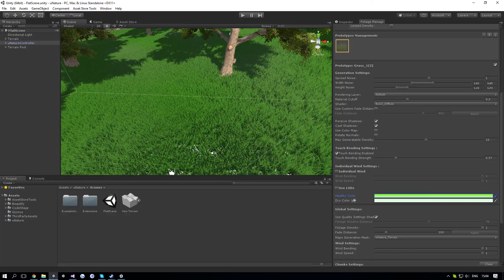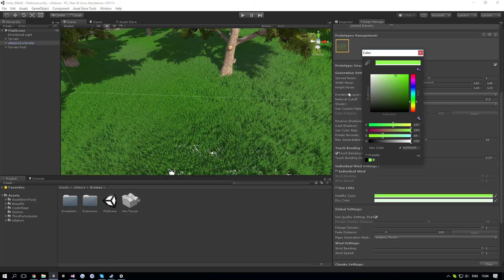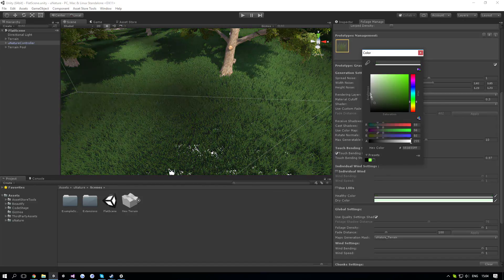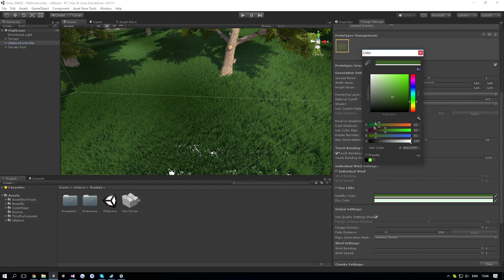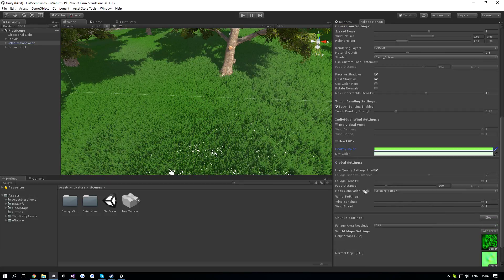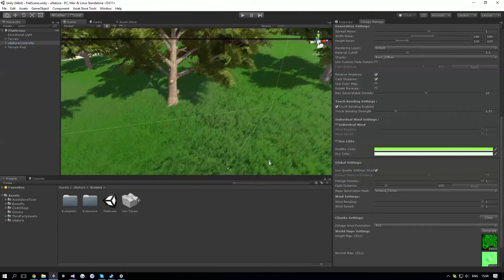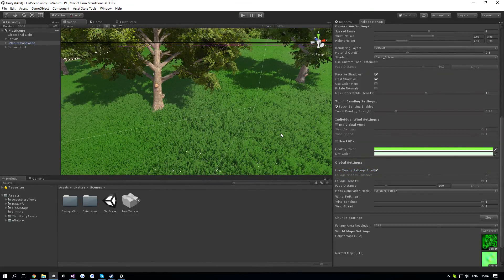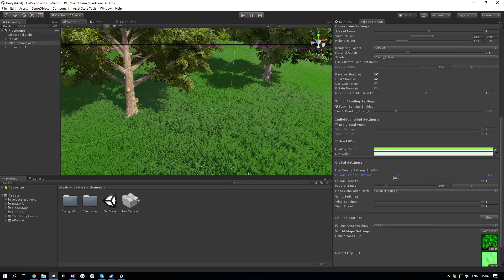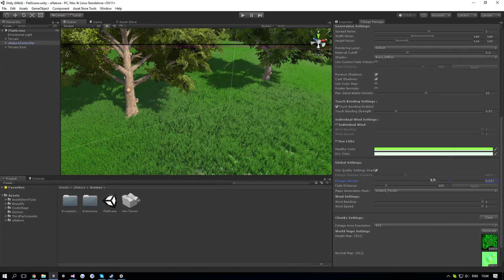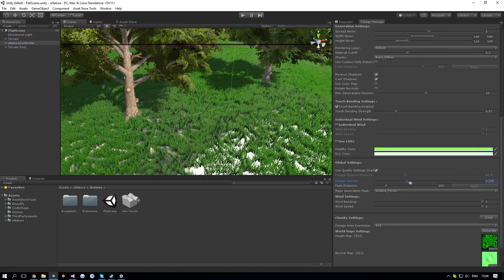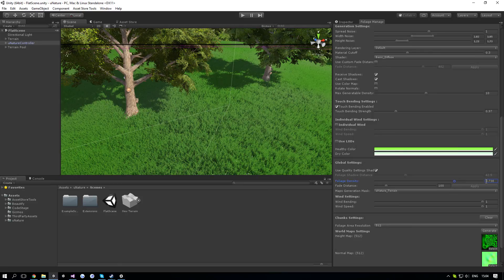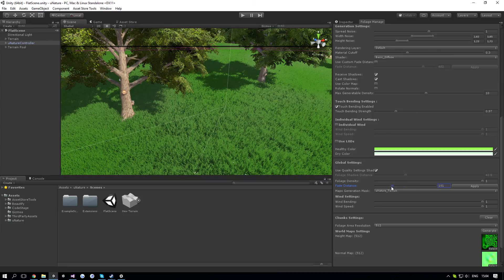Next up is the healthy color and dry color. Healthy and dry colors are exactly like the Unity approach, nothing special, it's just kind of a variant to the color of the grass. Next up is use quality settings shadows, which will basically ask if you want to use the shadow distance of your quality settings. If not, you can specify one over here. Next up is foliage density, which is just like Unity. You can specify it through the scripts and it's very useful and actually saves a lot of performance for lower end machines. Next up is fade distance, which is just like the custom one, but globally.